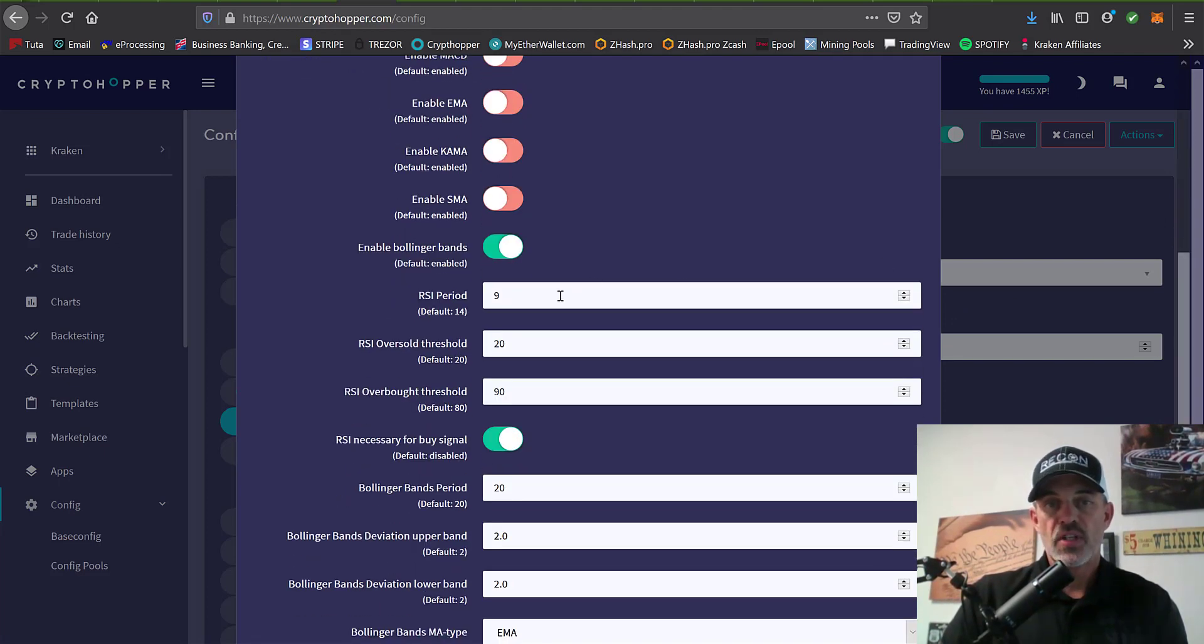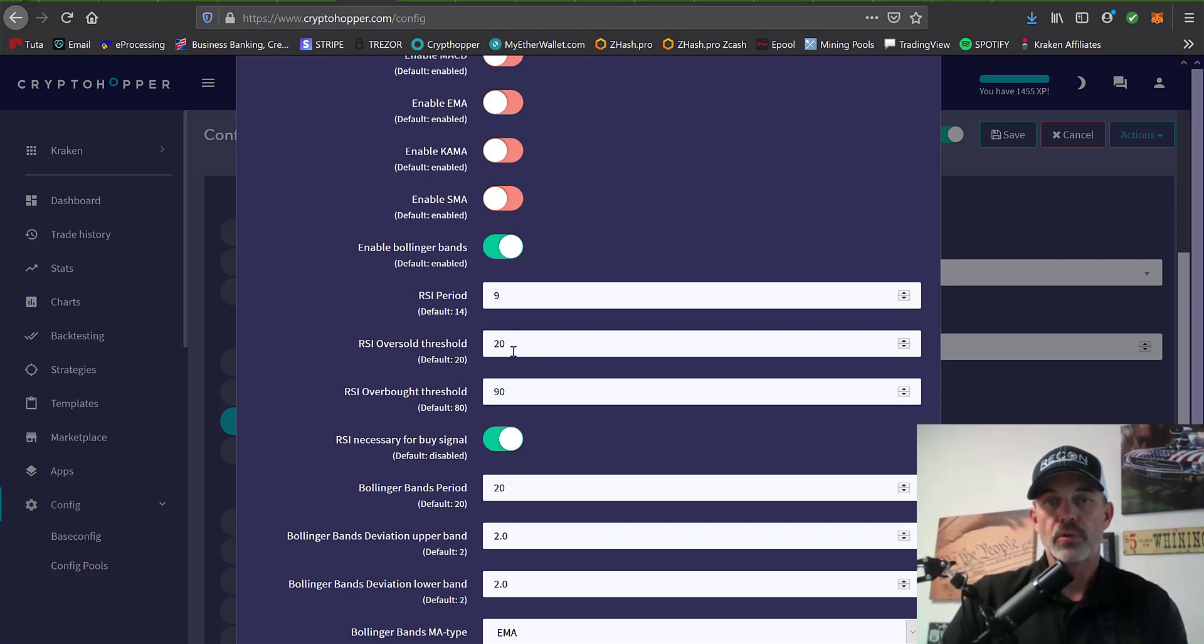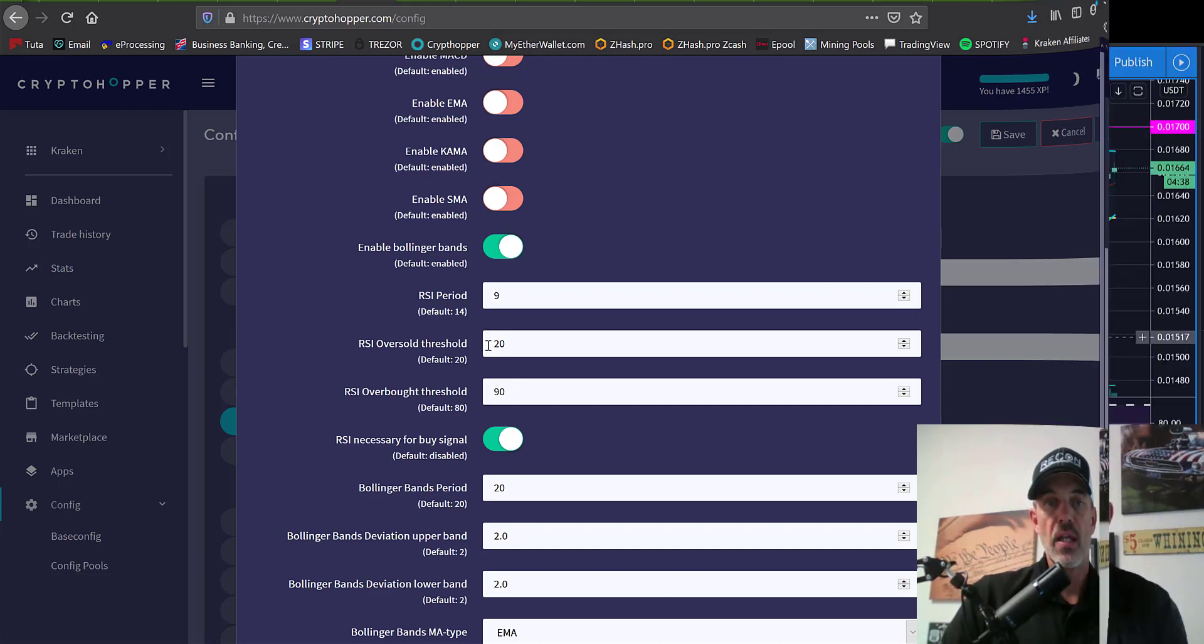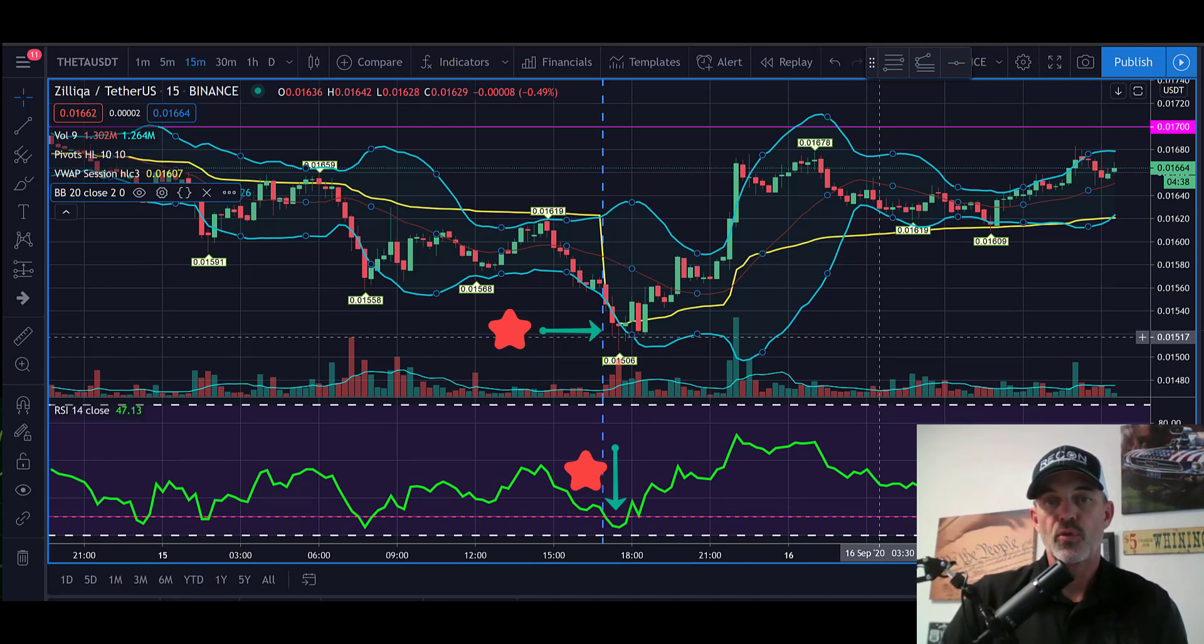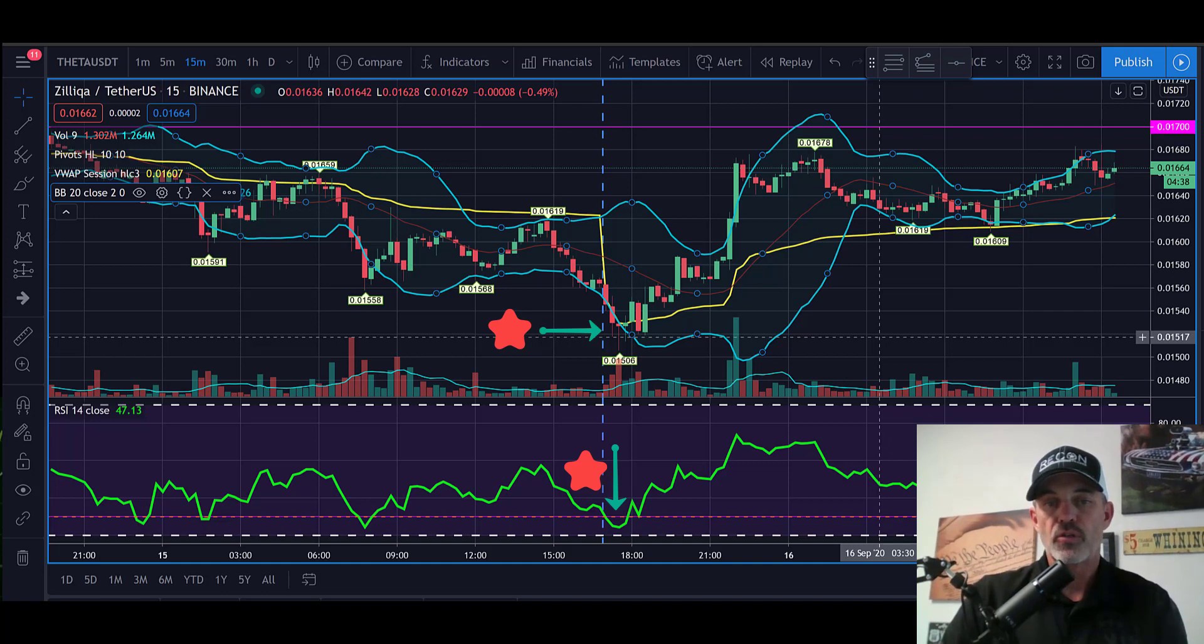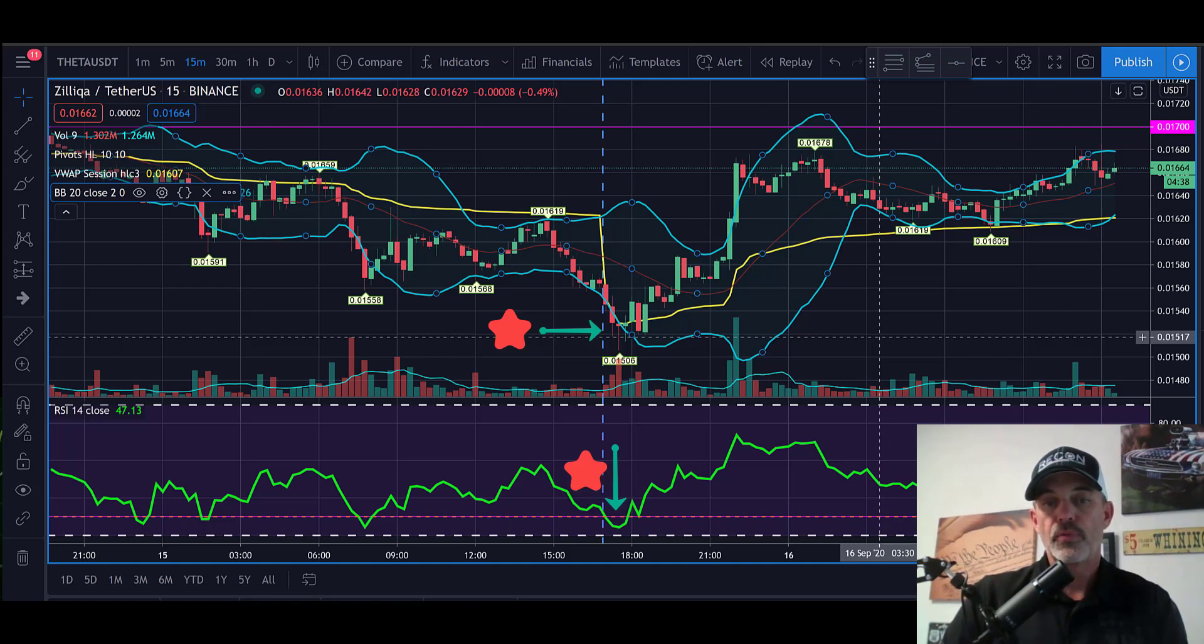For instance, if the currency you're trading becomes oversold at a threshold of 20, meaning it has moved through the oversold threshold of 20, it will place a buy order, assuming it has also broken the Bollinger band lower level of two. That is your basic configuration.